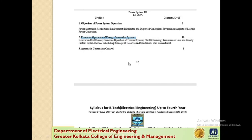Before starting the topic, I will give you a brief introduction of this module. The main aim in the Economic Operation of Energy Generation System is to minimize the total cost of generating real power — that is production cost — at various stations while satisfying the load and the losses in the transmission links.